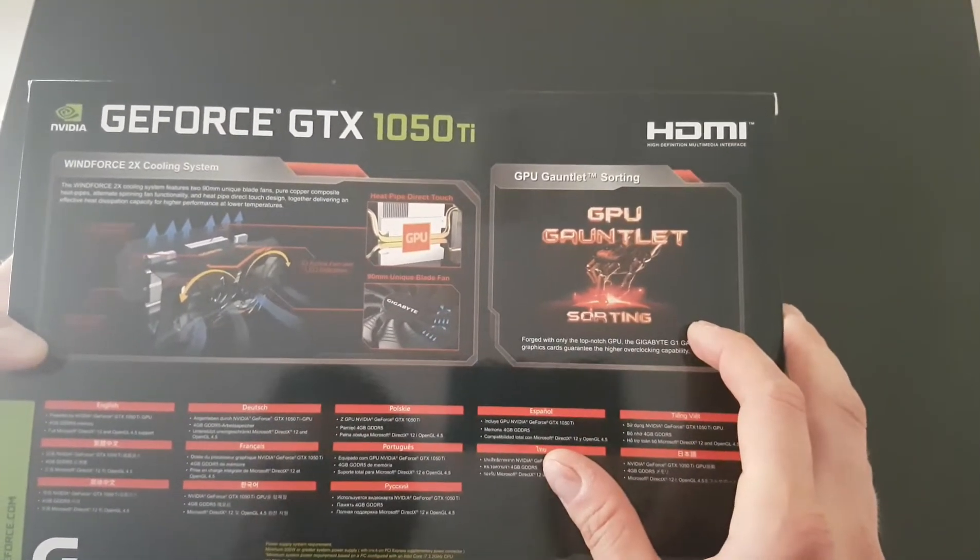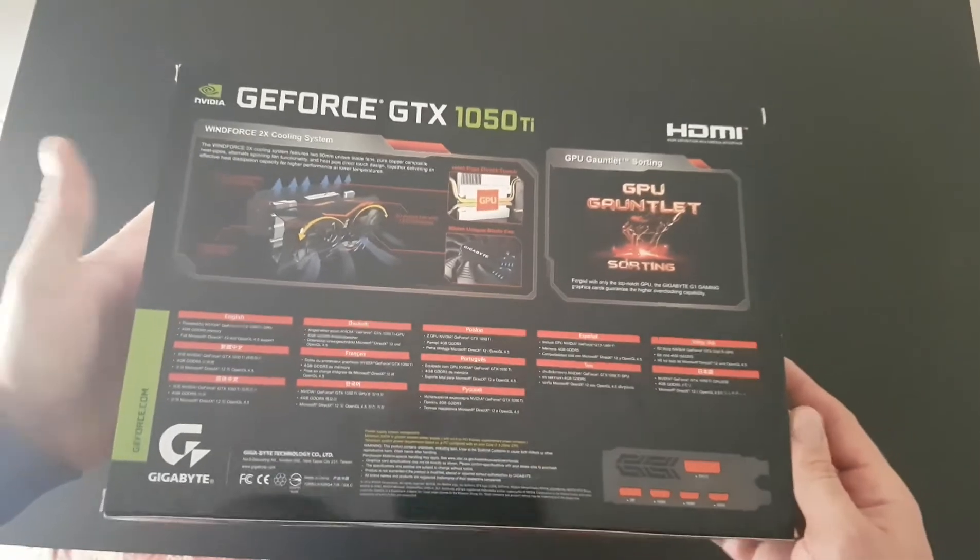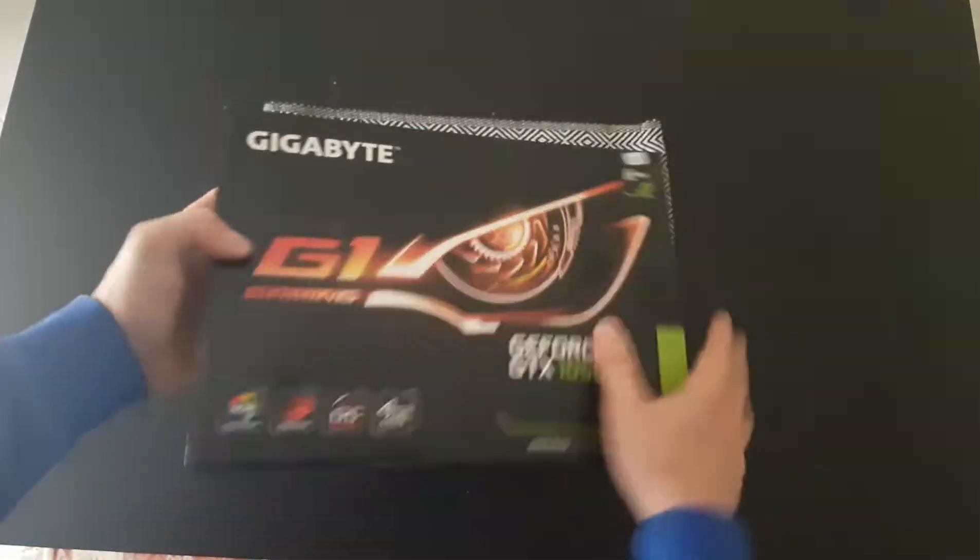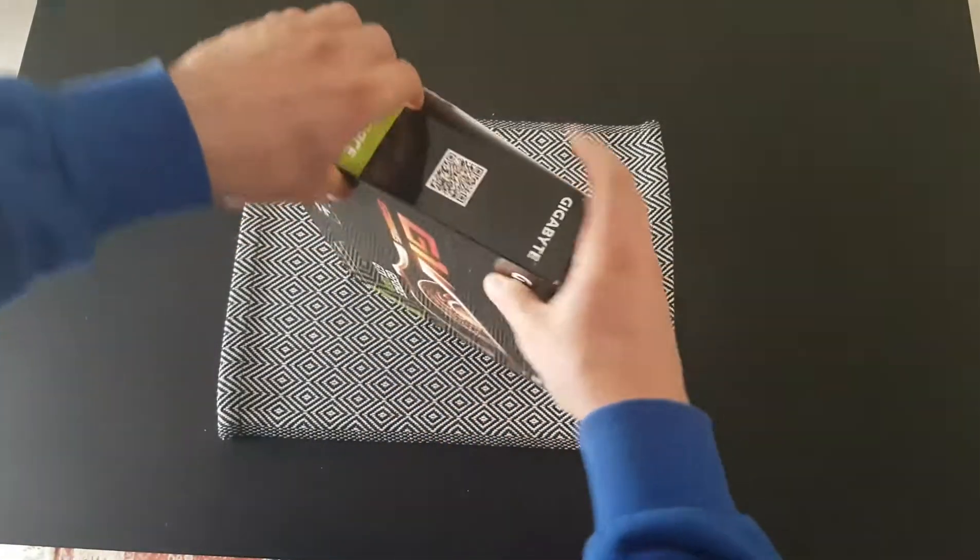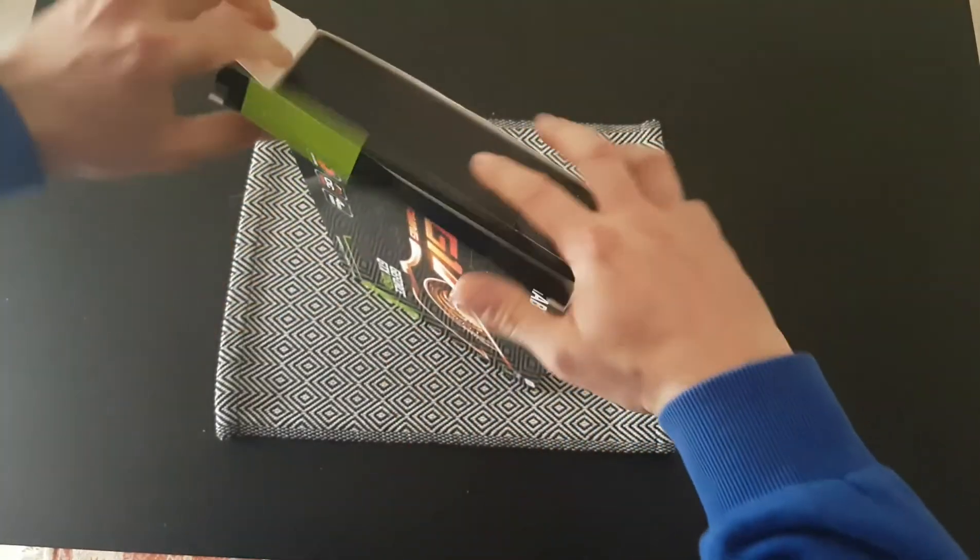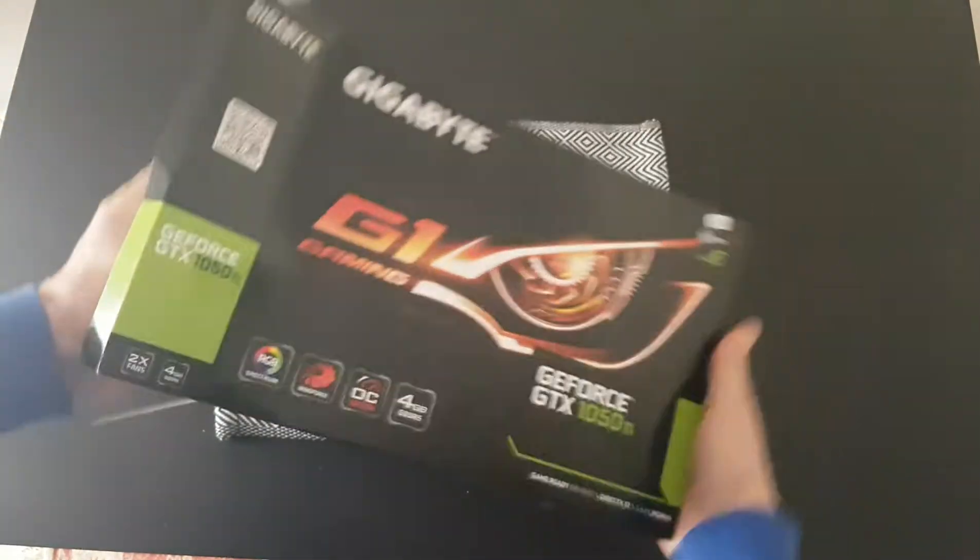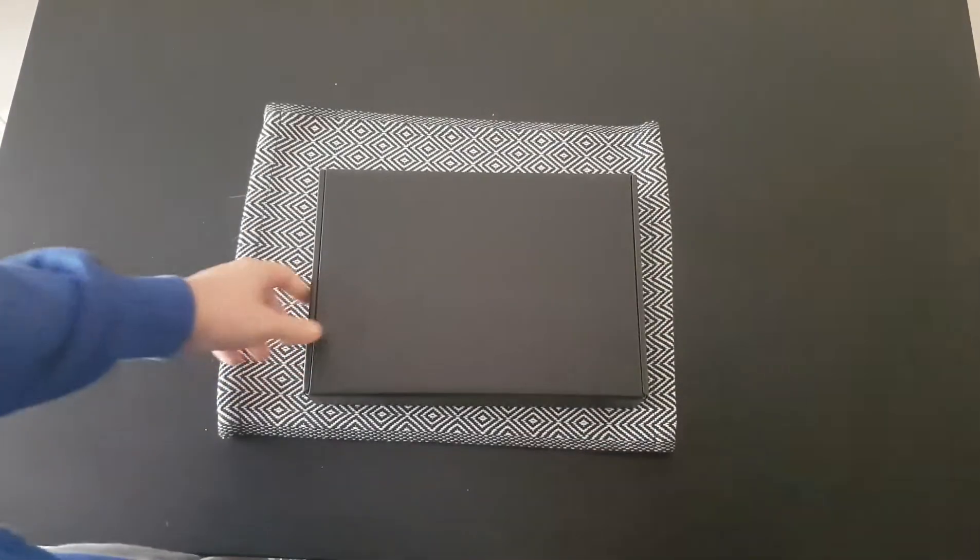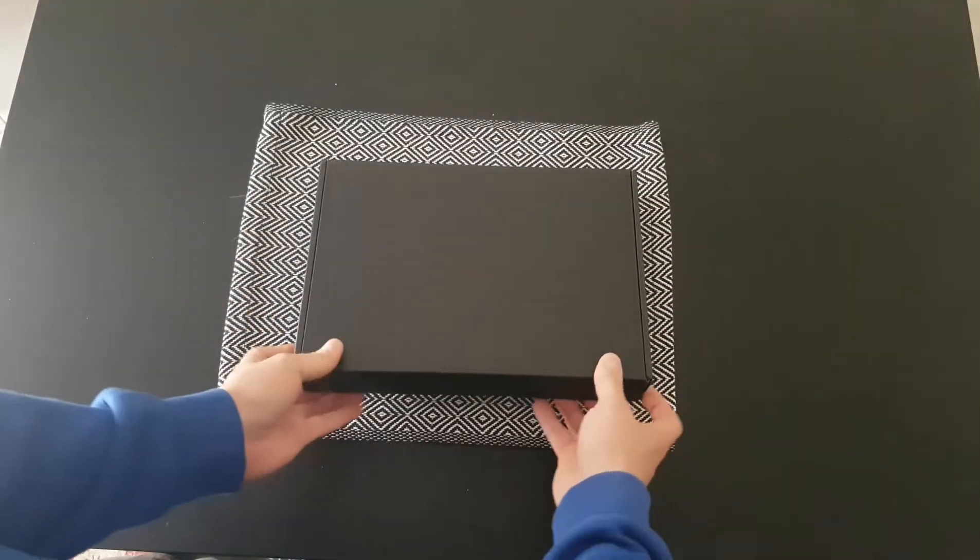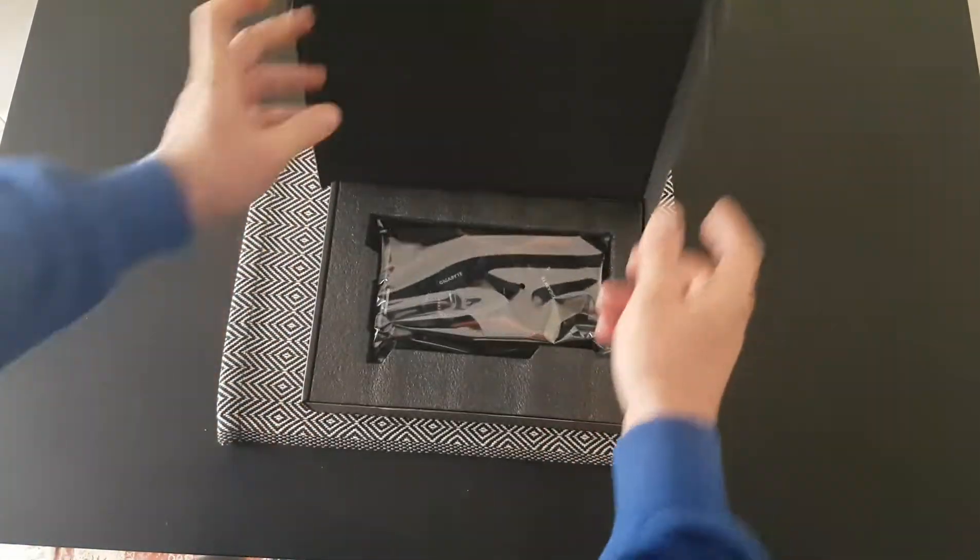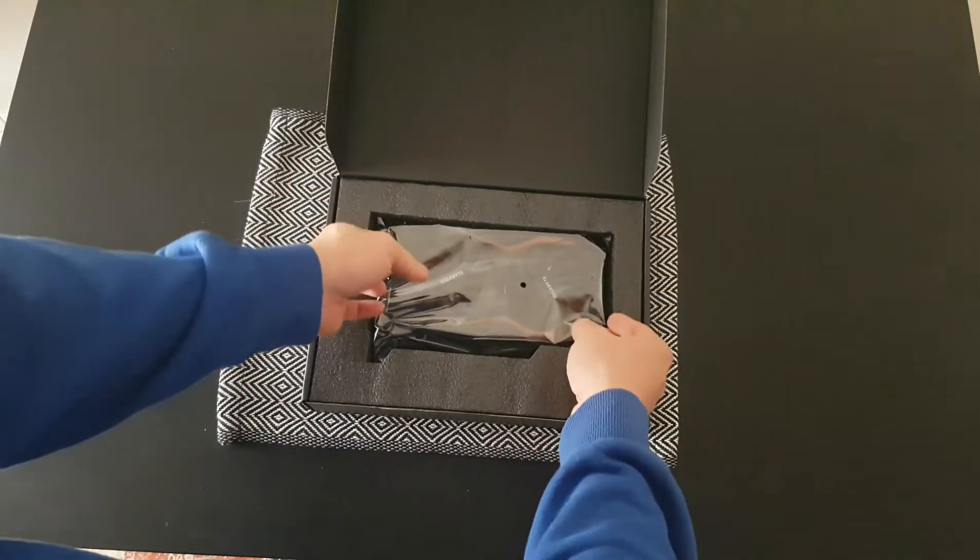Well, because this is an unboxing, let's see what we have inside. It cost me 180 euros. And voila, inside!